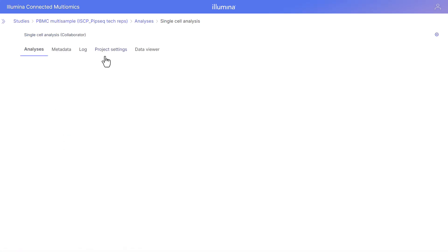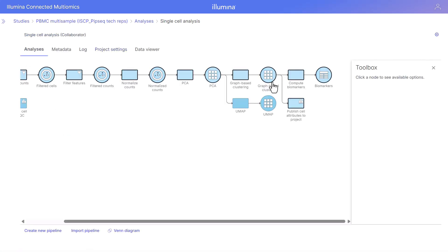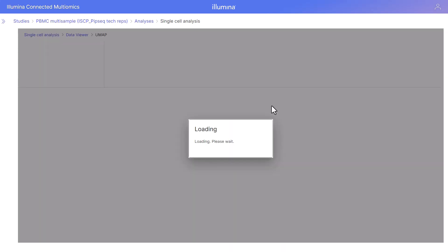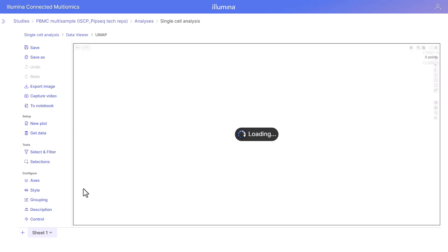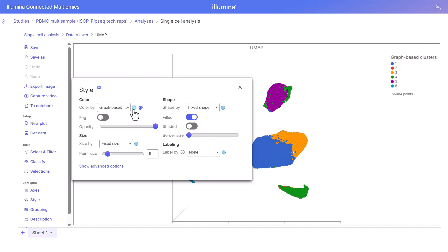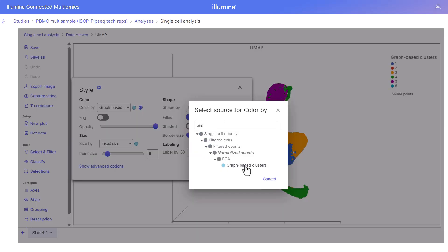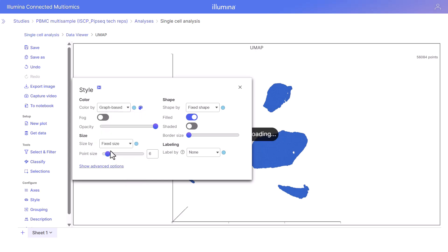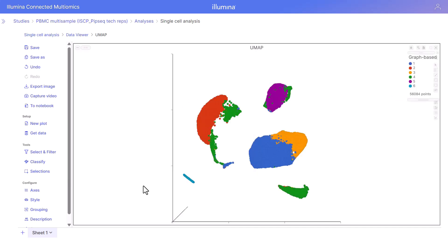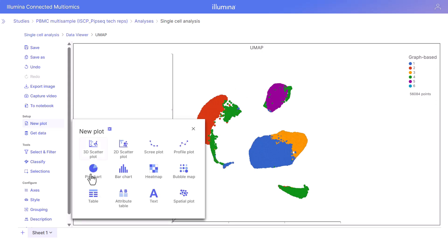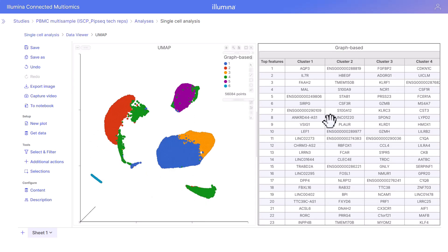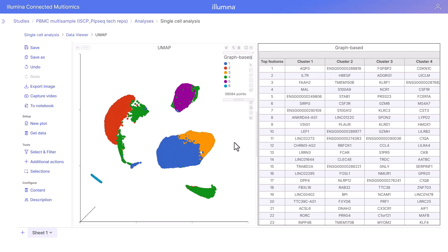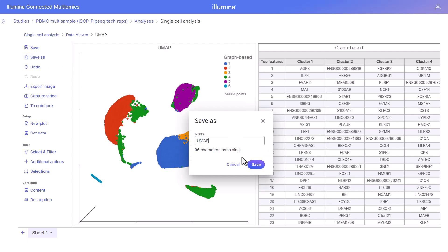Going back to the analysis tab, an alternative way to view the graph-based clusters on the UMAP is to open the UMAP by double-clicking. We're going to color by the graph-based clusters — navigate to style and select that graph-based clusters node from the drop-down. These are the graph-based clusters from the cell-level attribute we just published. We're also going to add a biomarkers table so we have gene expression for each of those clusters visualized on the UMAP. We can save this data viewer session and come back to make changes.